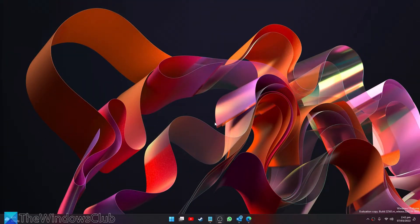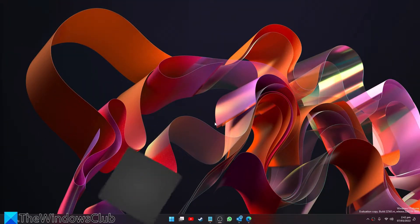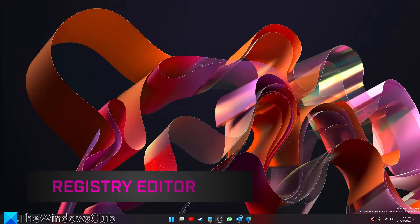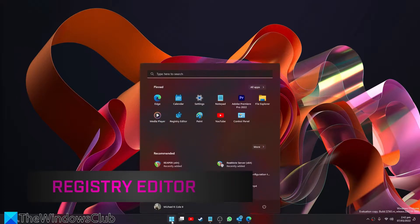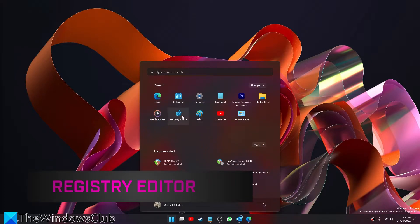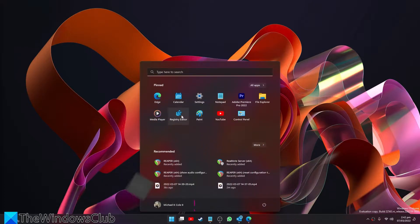You can also do this in the Registry Editor. Open your Registry Editor.